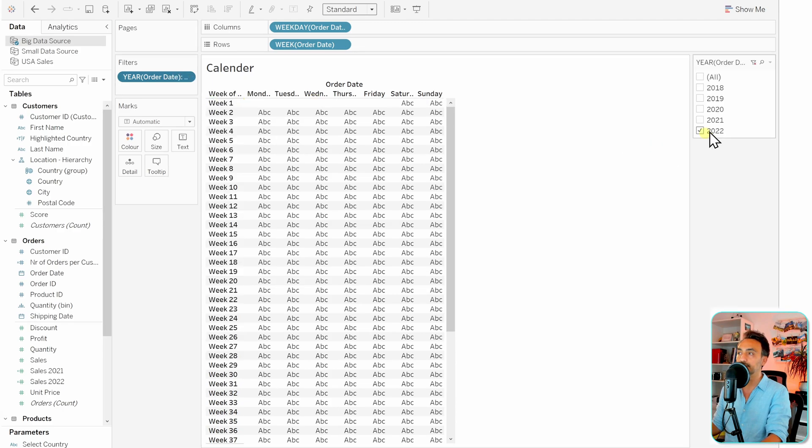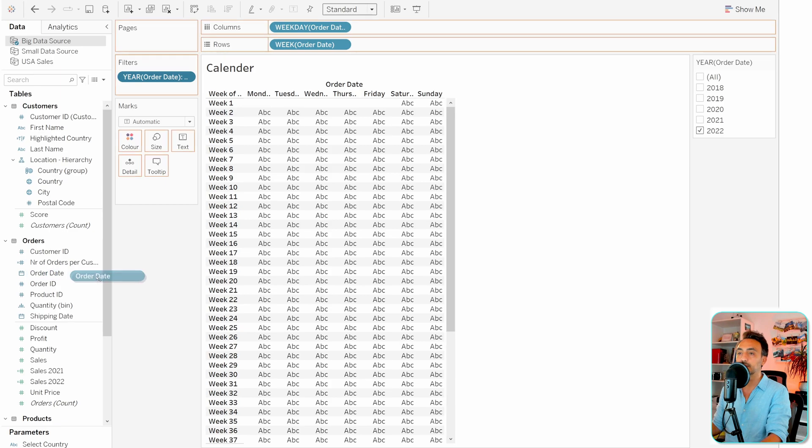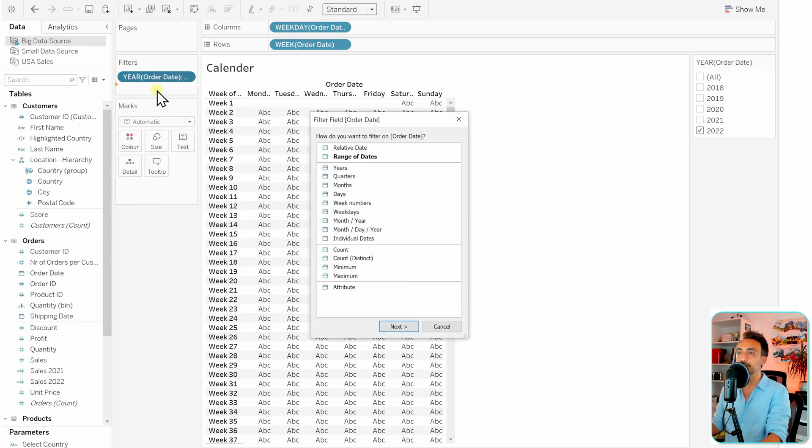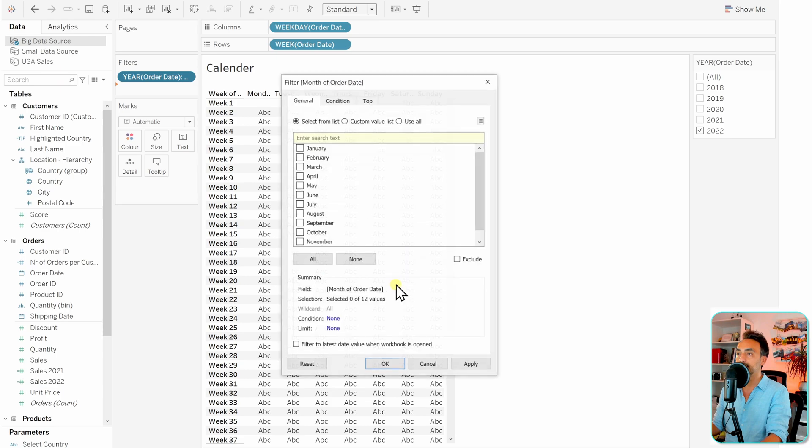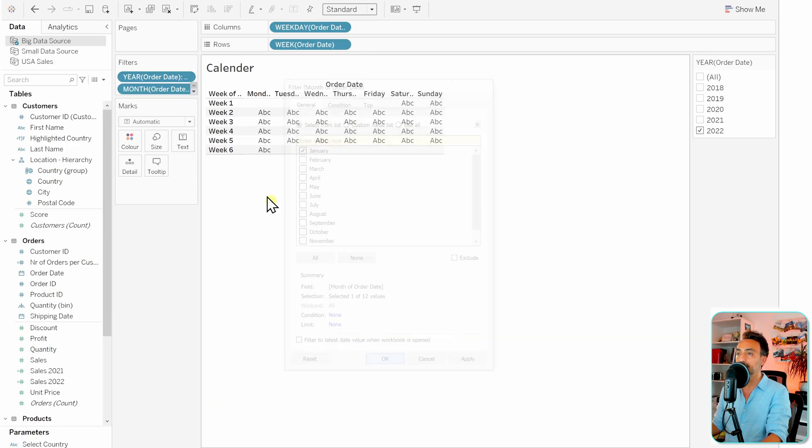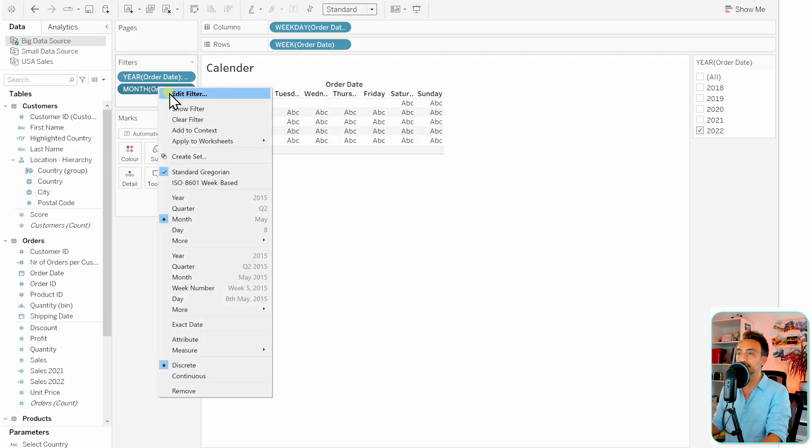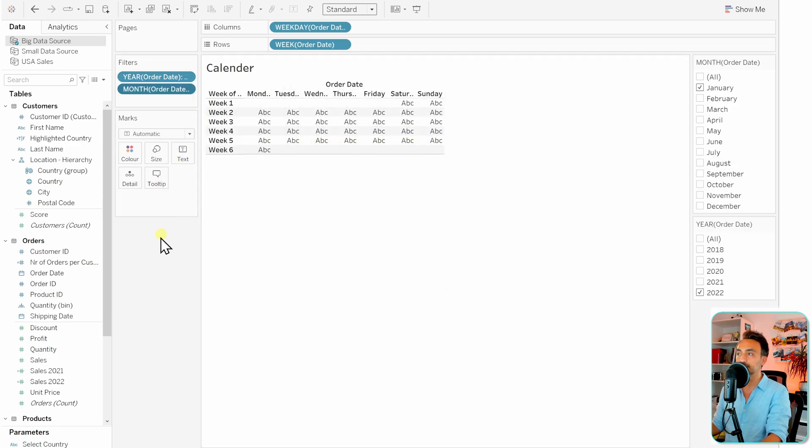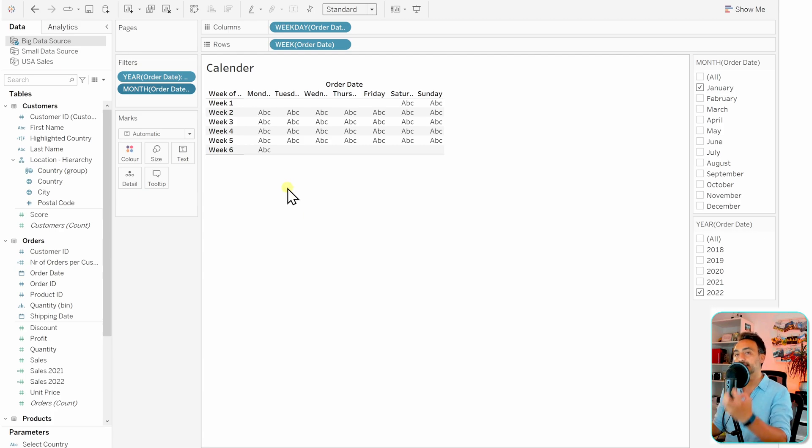We can do the same for the months, so let's take the order date and put it in the filters. Let's go for the month, next, and let's select only one month and then offer it as well to the users. All right, so with that we got a calendar of one month.